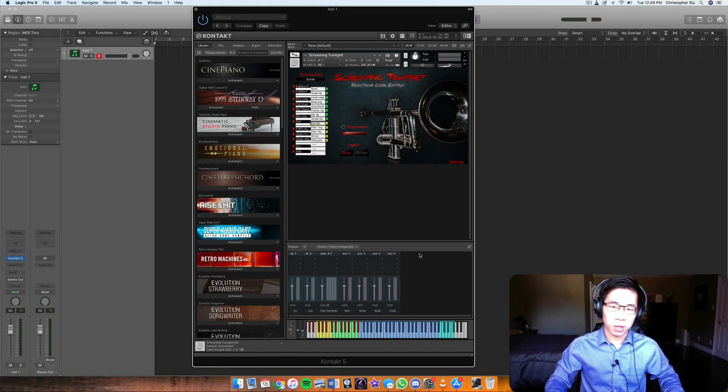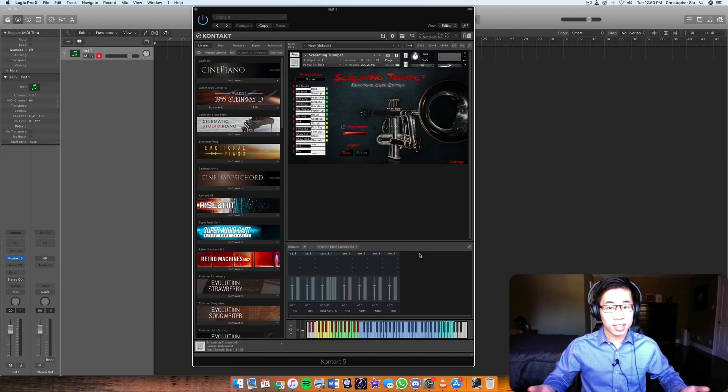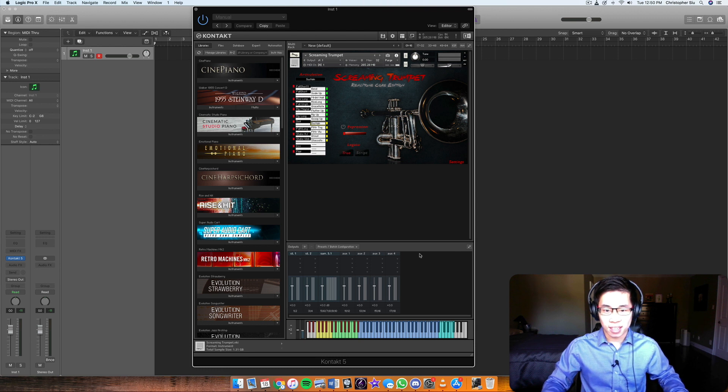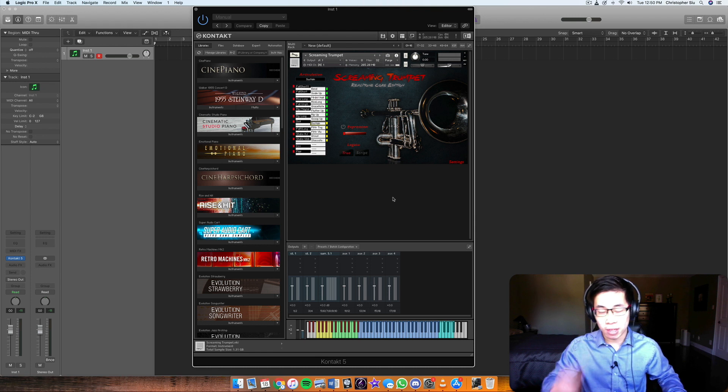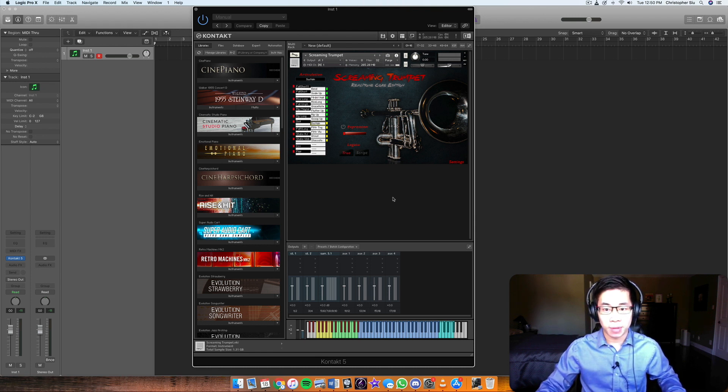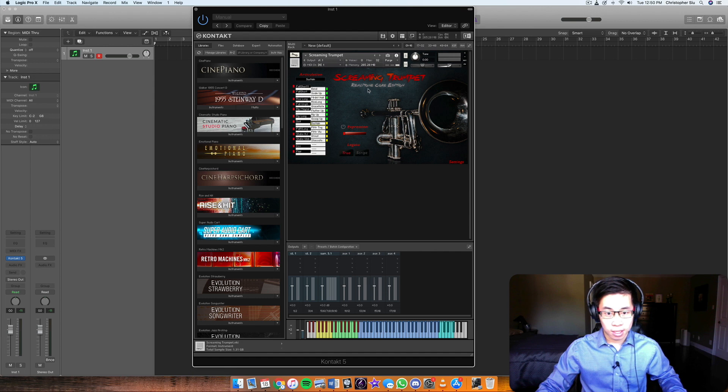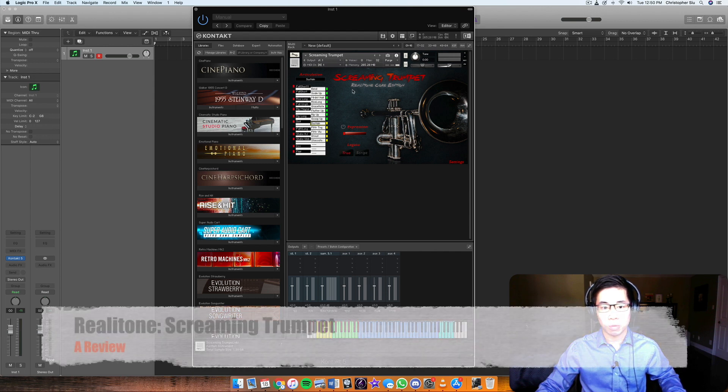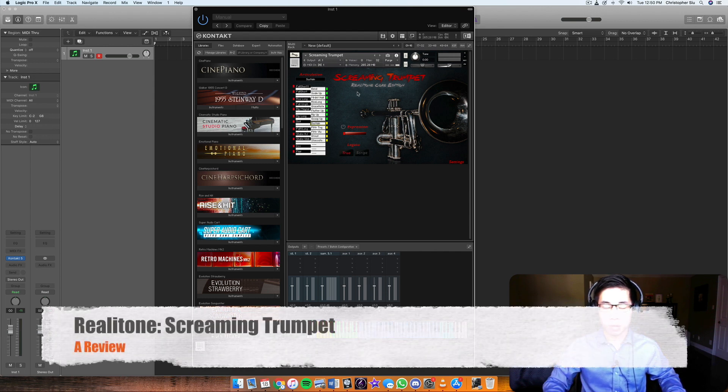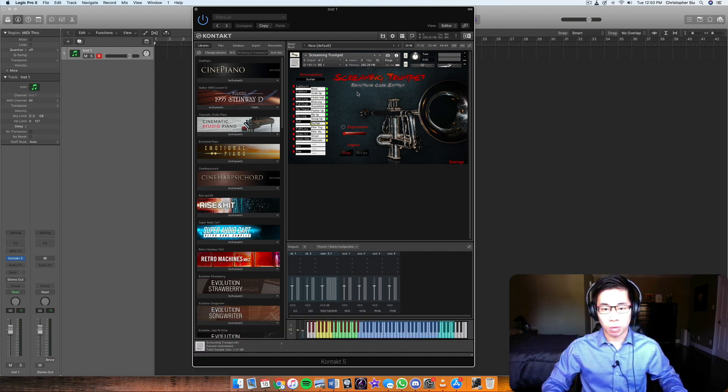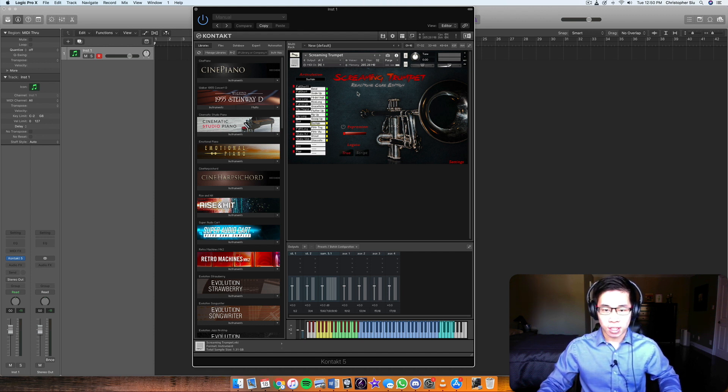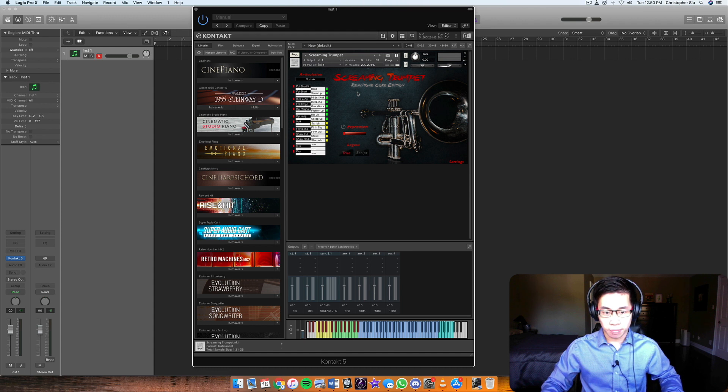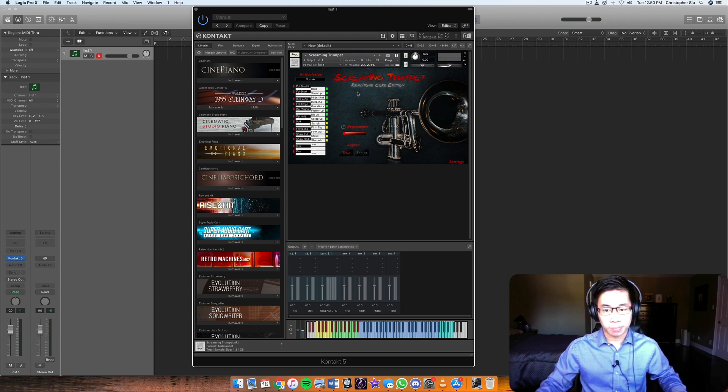Hey everybody, hope you're having a wonderful day. In today's video I wanted to discuss a product that really is one-of-a-kind and stands out in the market of big band and jazz libraries today, and that is the Screaming Trumpet by Rialatone. This product was originally recorded by another company, but Mike from Rialatone wanted to revamp it a little bit and package it to include the main trumpet, and I think it's doing very well.